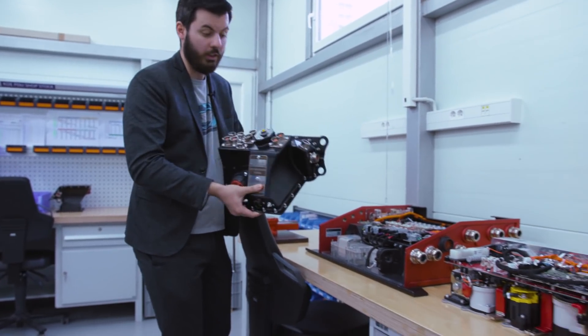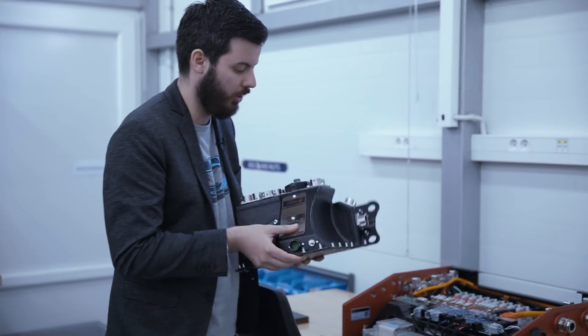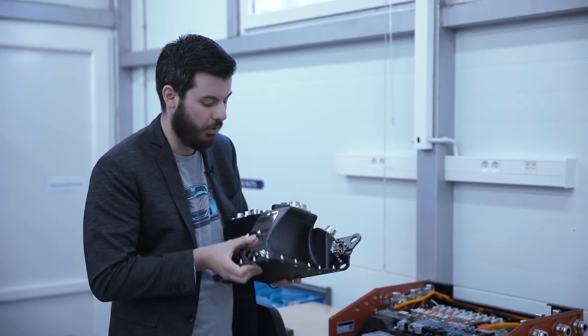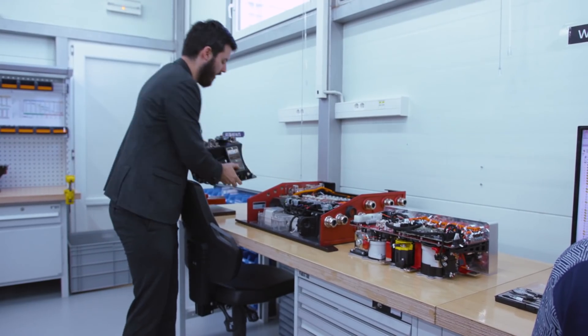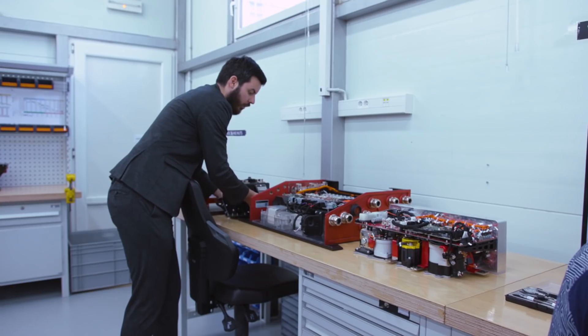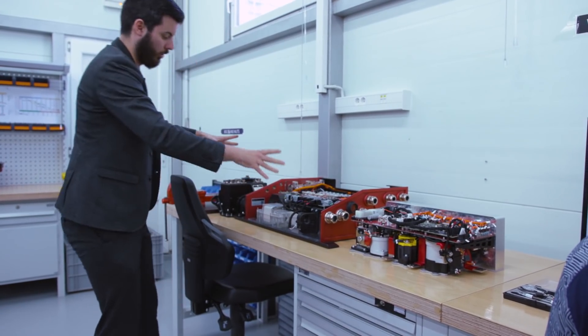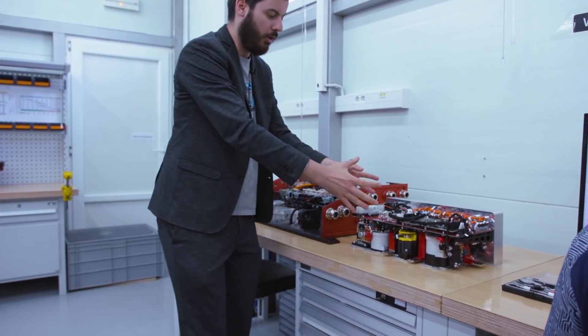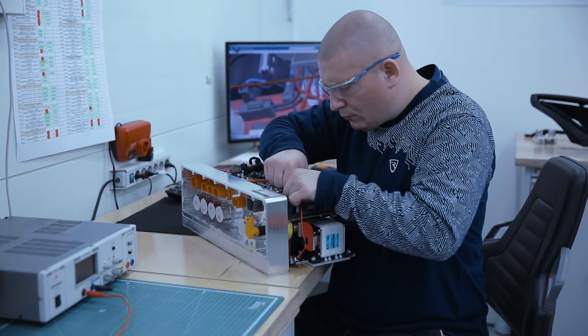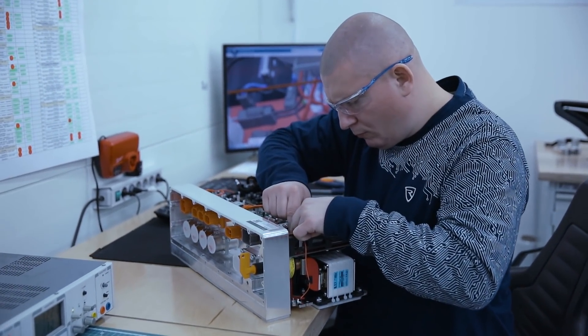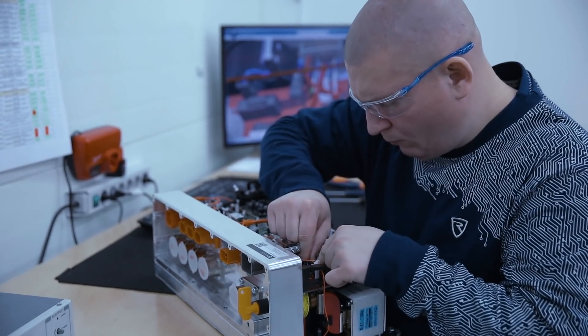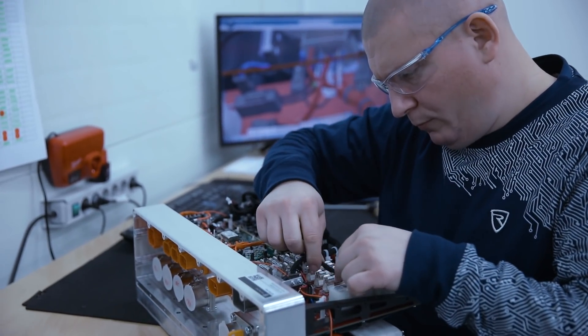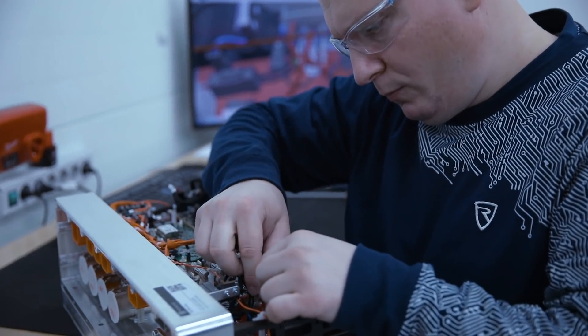The little Koenigsegg Regera power distribution unit which is an odd shape because the engine comes here so we have to use the space in a different way. The Concept One power distribution unit which is huge and then the C2 power distribution unit which is handling much more power, basically 40-50 percent more power than the C1 but it's much more compact and much lighter and that's because of the progress we've made over the years.